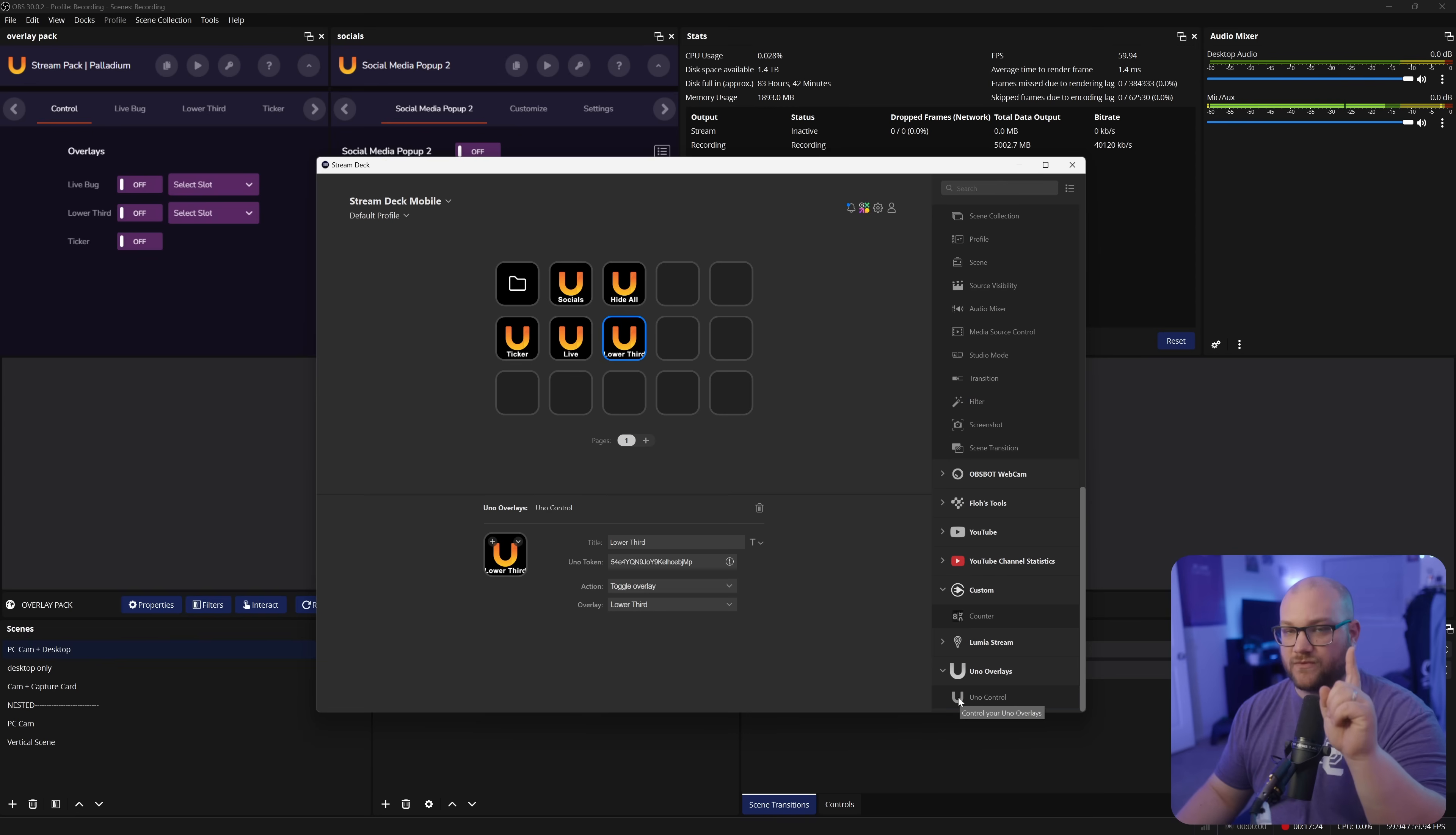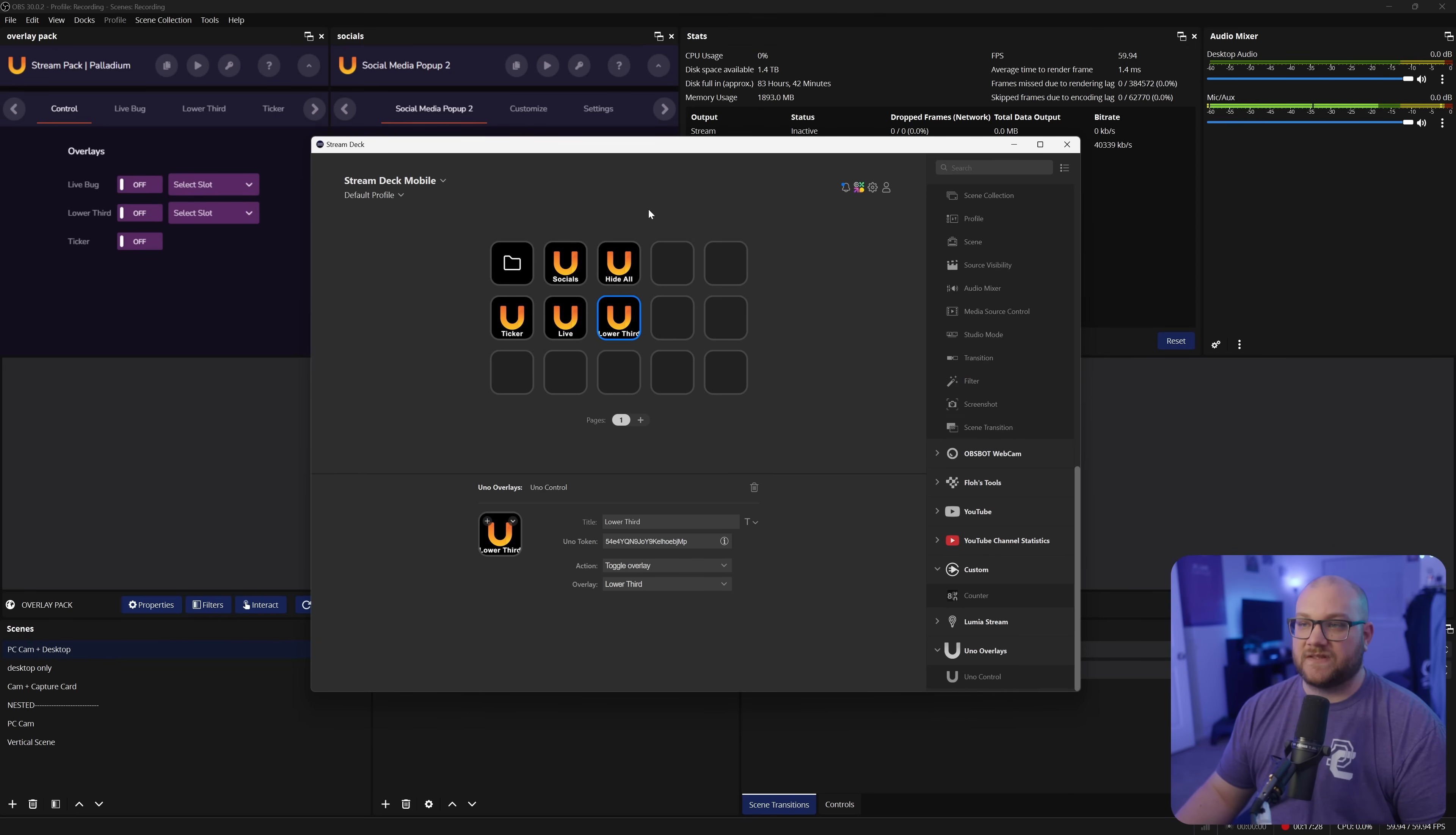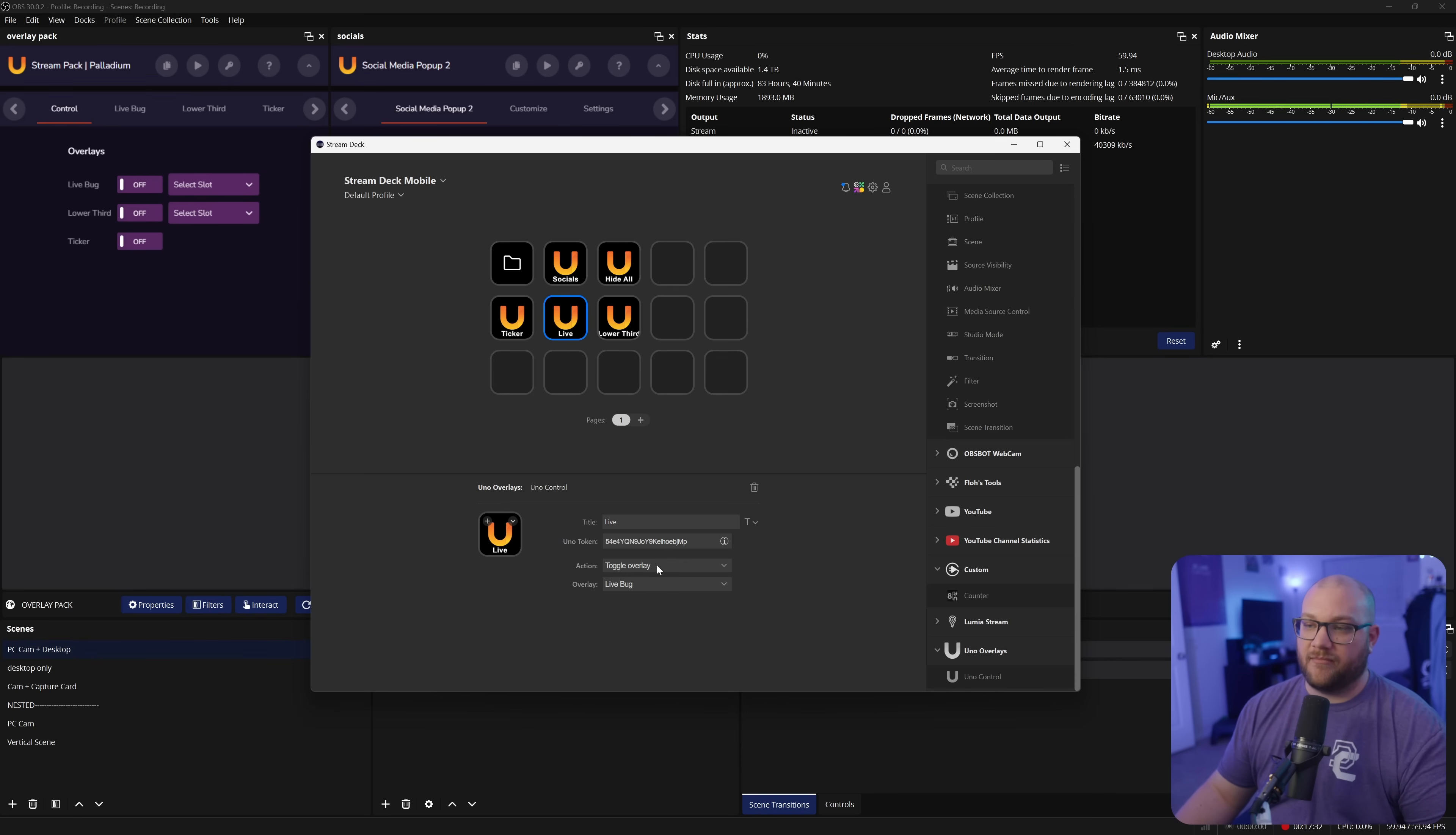And all it has is just one button, which is UNO control. But what's interesting about this is whenever you actually put in the API key, which is what you're going to be able to copy, it will allow you to do all of these adjustments.